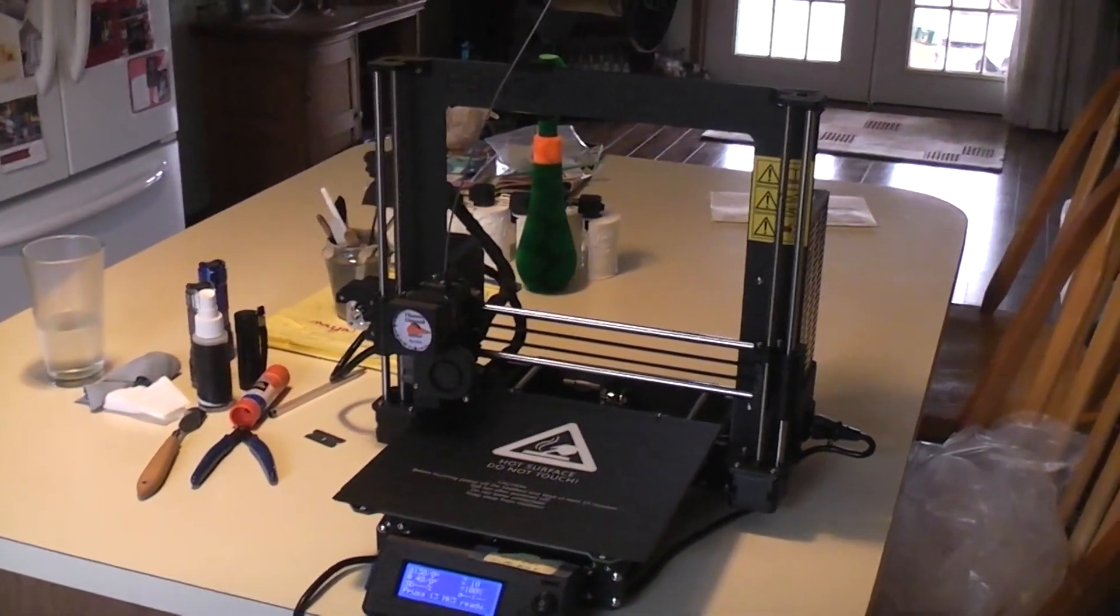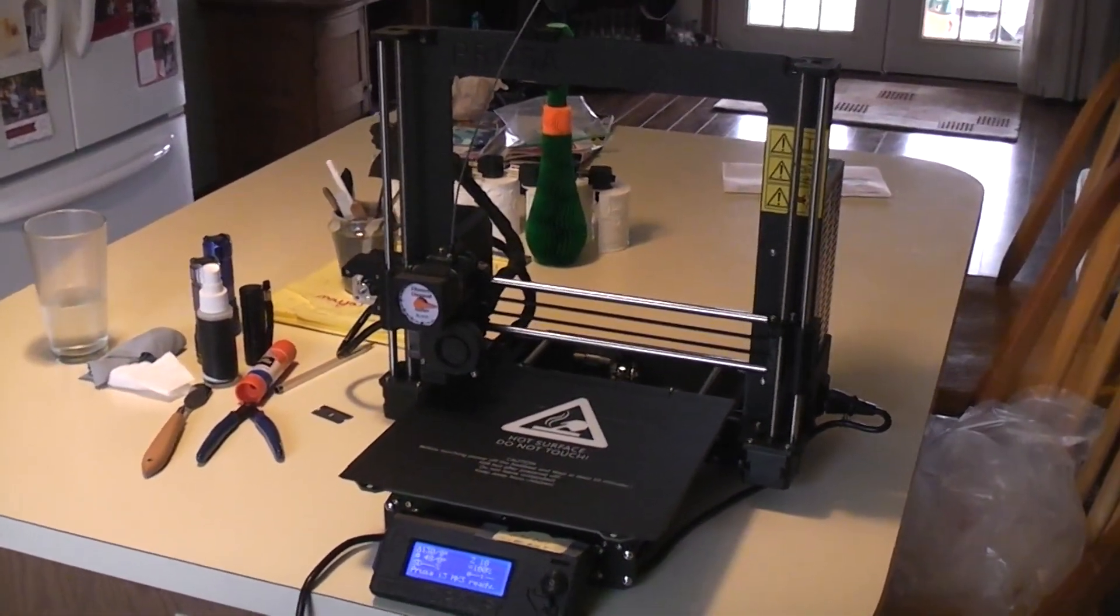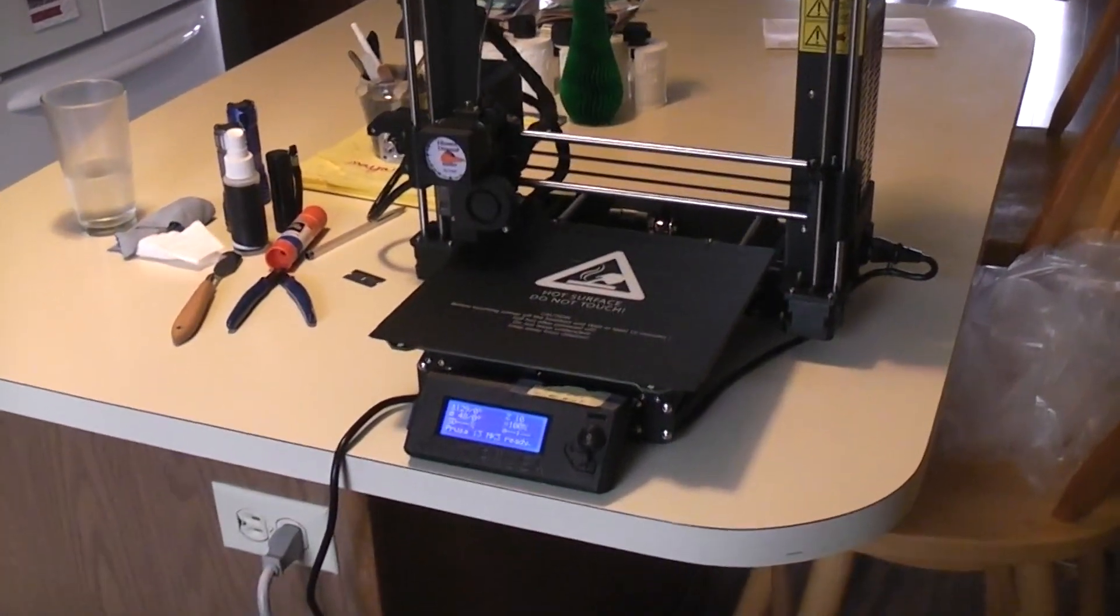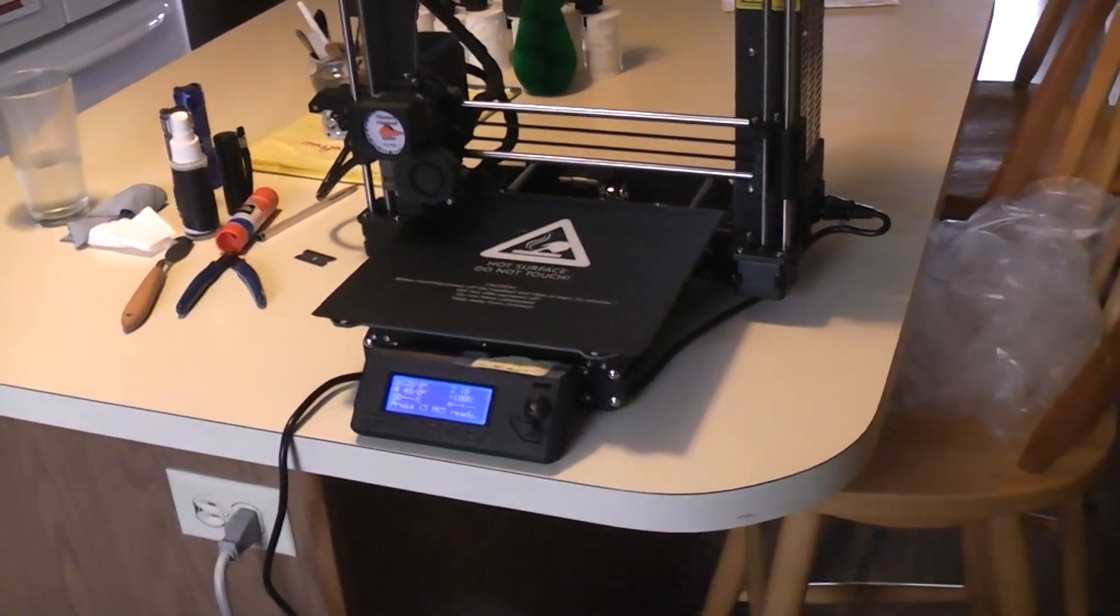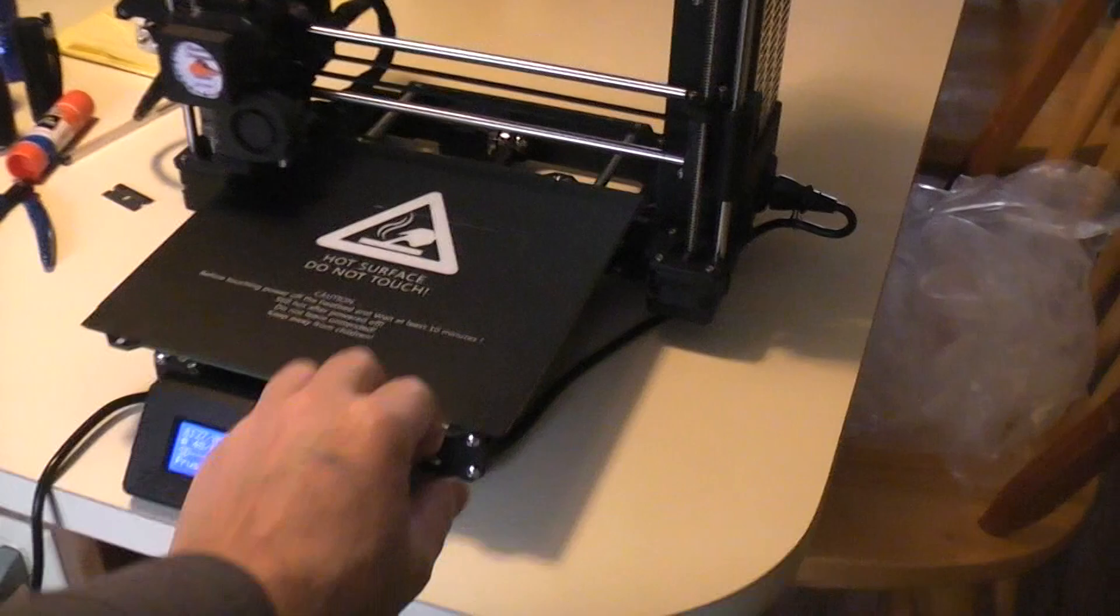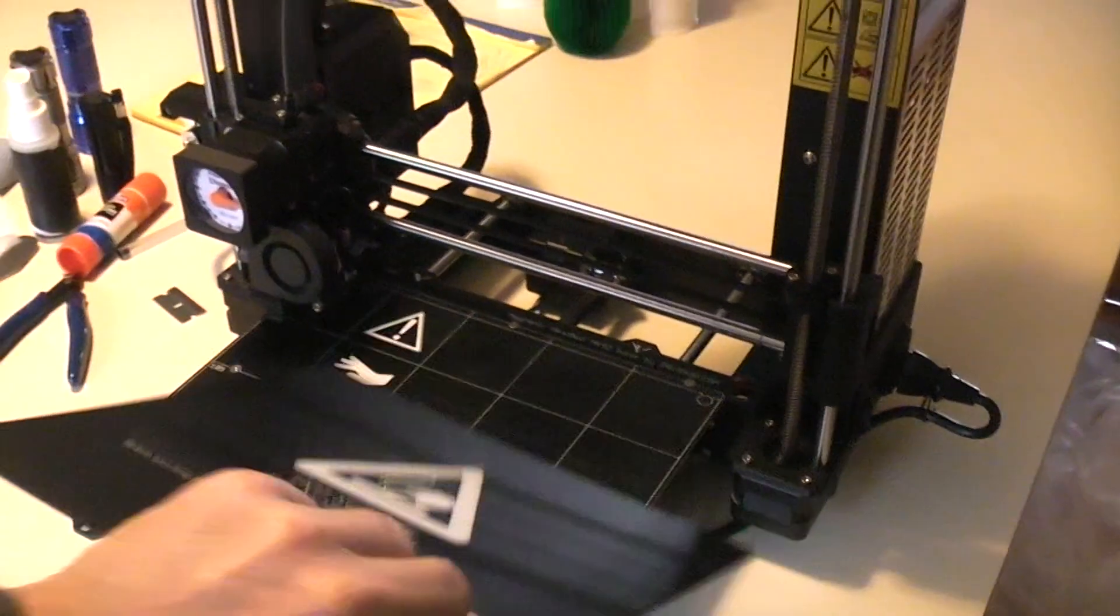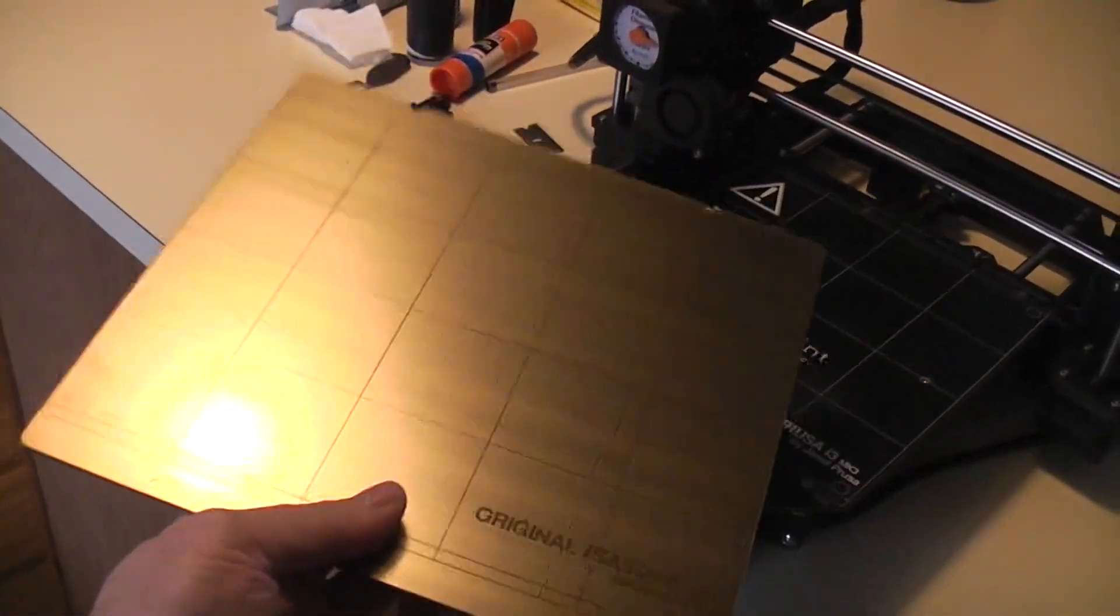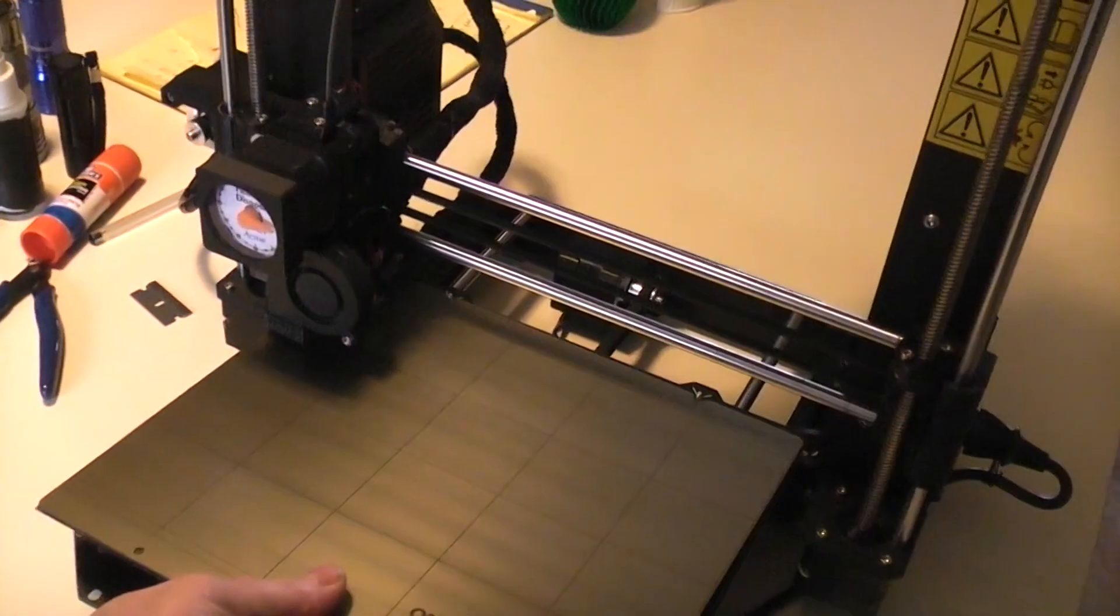I wanted to know if a person could put a BuildTec type surface on one side of their flexible heat bed on the MK3 and leave the PEI on the other side and adjust the machine to work either way.